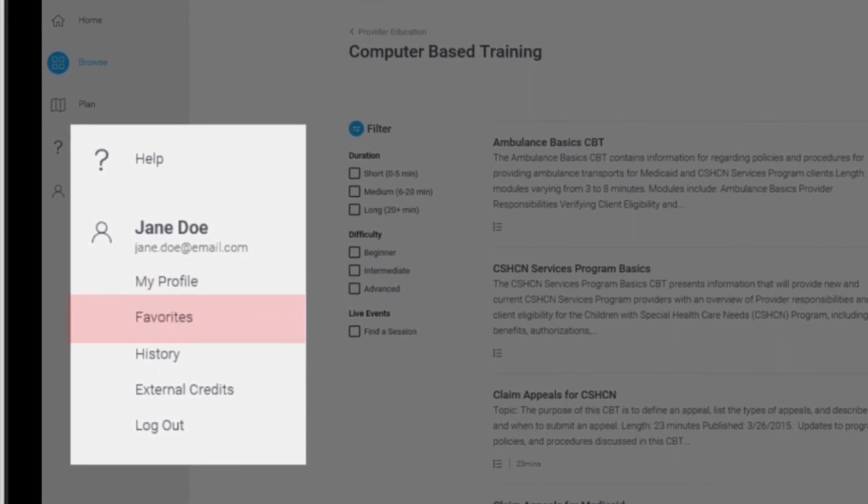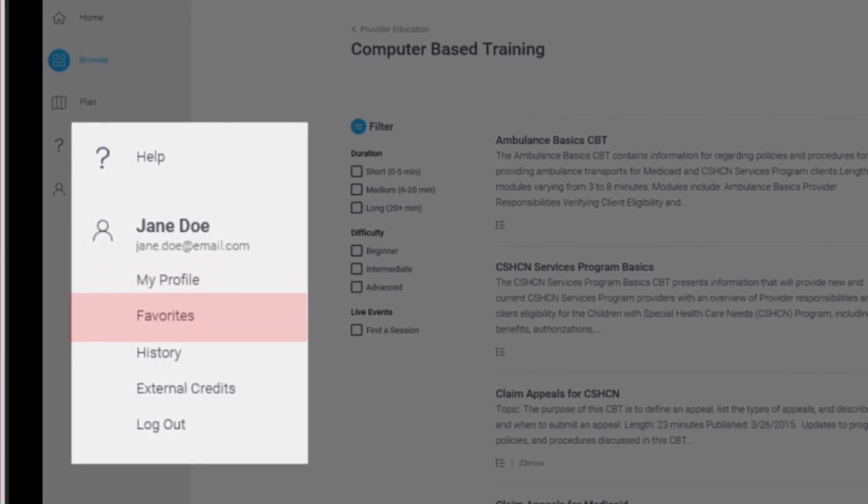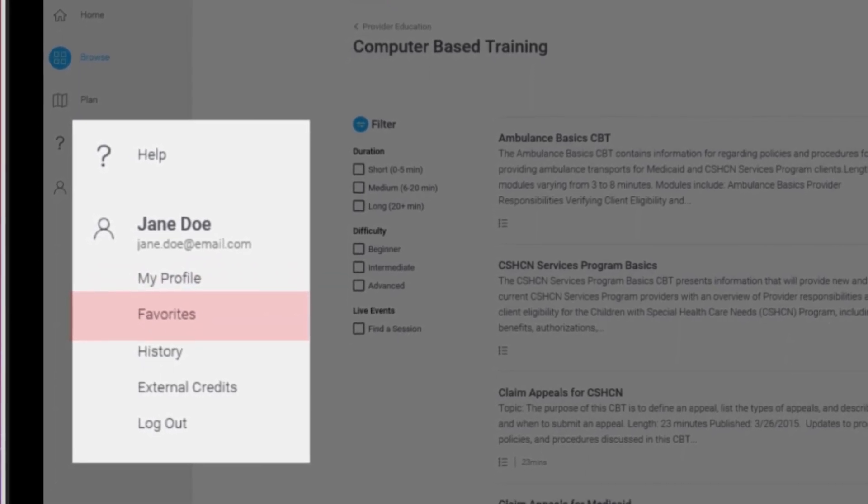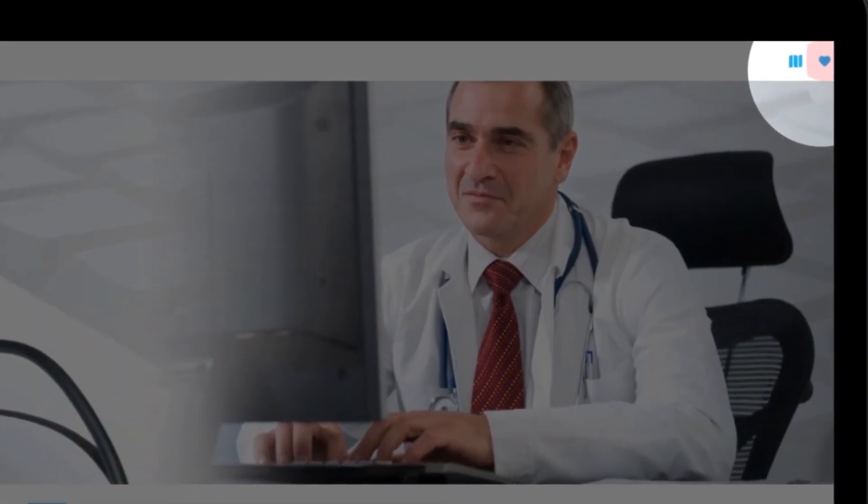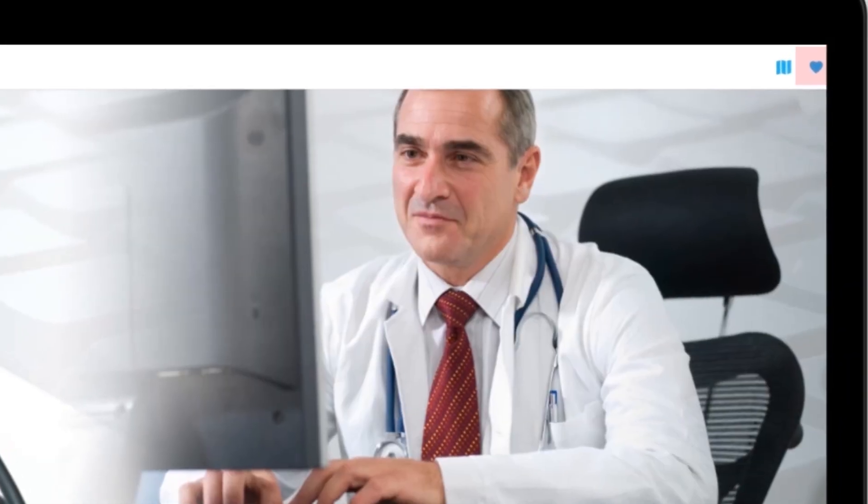Favorites provides access to a list of your favorite training material. You can select your Favorites by clicking the heart icon on any course.